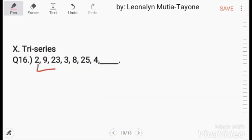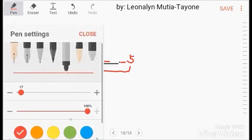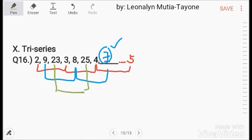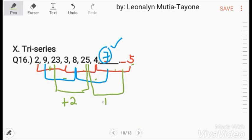Try/triple series: one series goes 2, 3, 4 — adding 1 each time, so the next is 5. Another sub-series goes 9, 8, 7 — subtracting 1 each time, so the next is 7. Another sub-series goes 23, 25 — adding 2 each time, so the pattern is plus 2, giving the next value as 27. The overall answer for the next number in the sequence is 7.